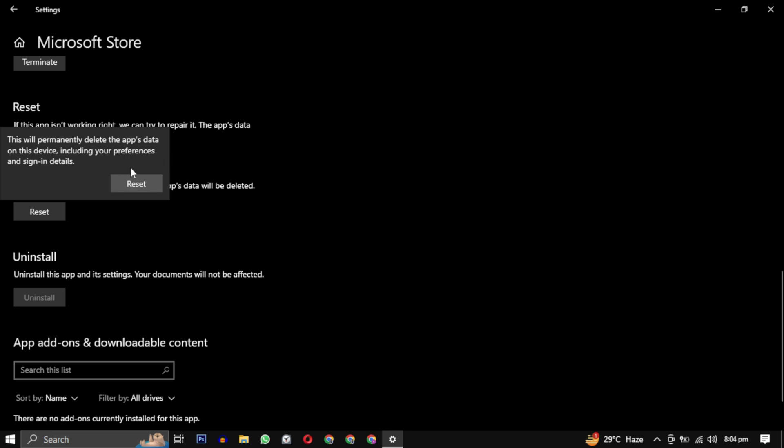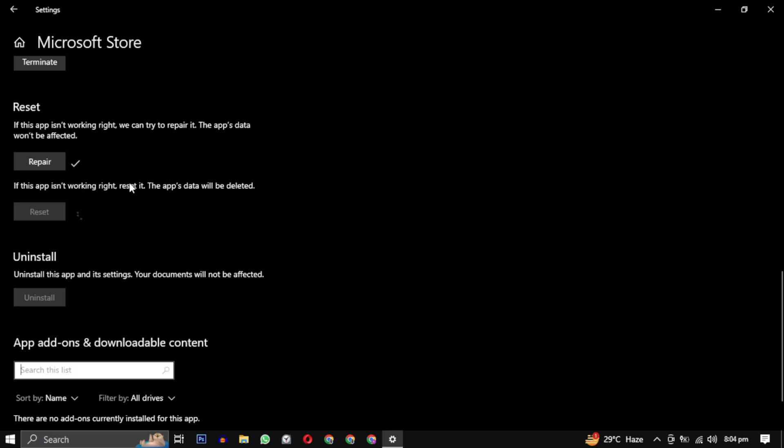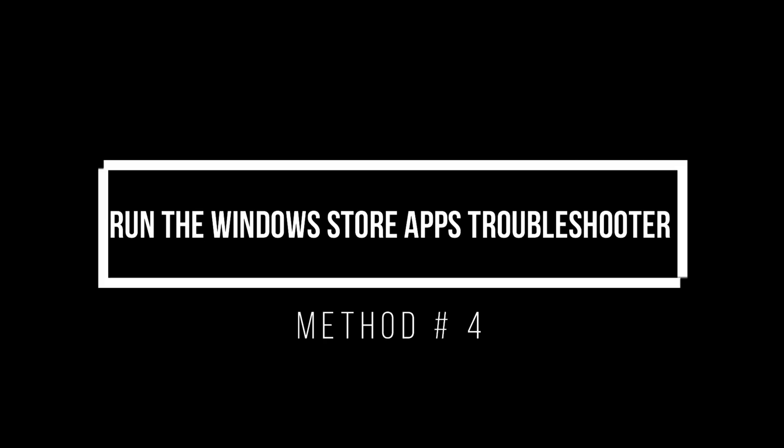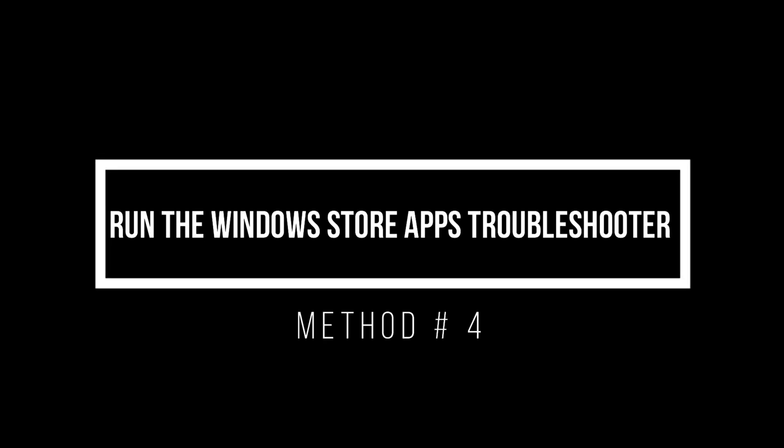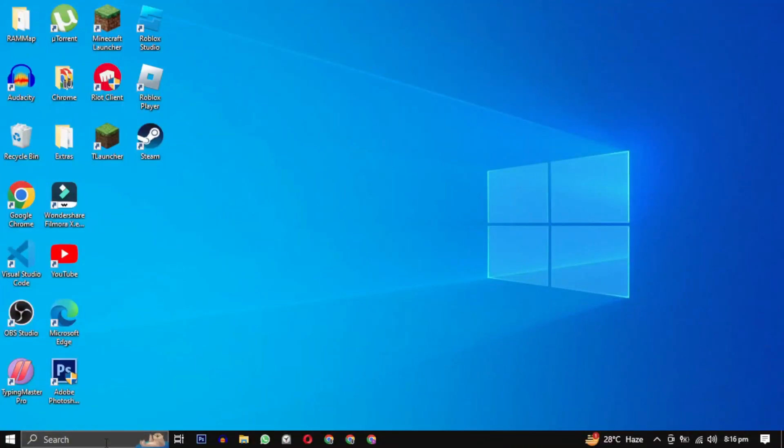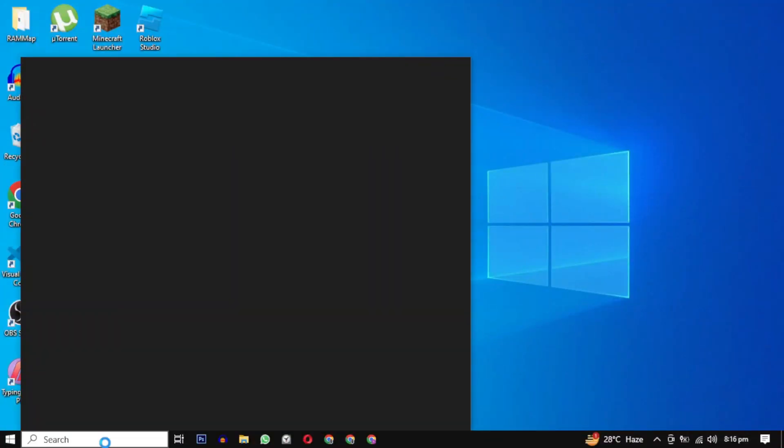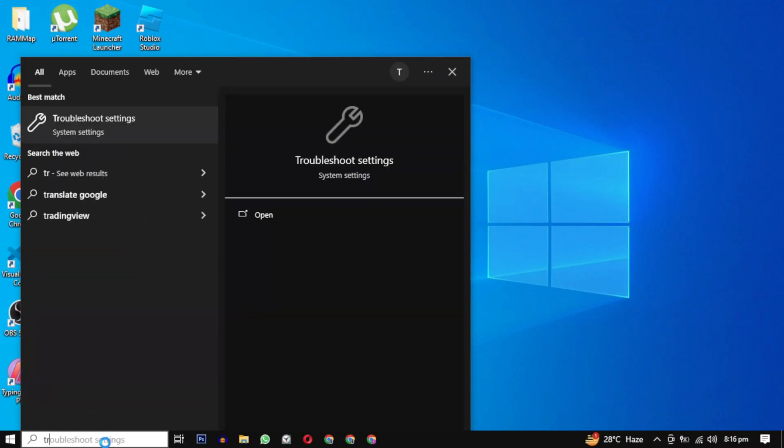Once you have completed the repair and reset process, restart your computer to apply the changes. Method 4: Run the Windows Store Apps troubleshooter. If you're facing issues with the Microsoft Store, Windows provides a built-in troubleshooter especially designed to tackle problems related to Windows Store apps.